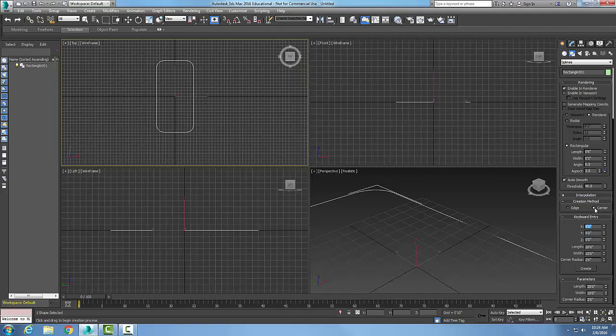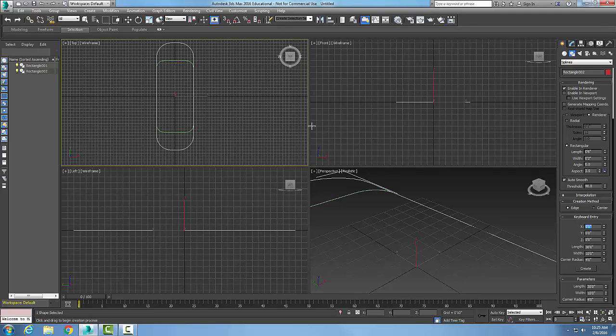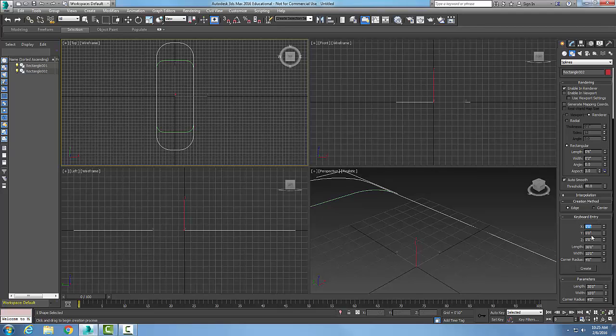Now I'm going to switch it over to the edge method and I'm going to say I'm going to start it at, again I'll start at zero comma zero comma zero. I'll do this one a little bit, let's go with 30, and I'm going to go with a more rounded, let's go with four foot. And so now I'm going to say create and it created another one here. Another method of doing is by the keyboard entry.